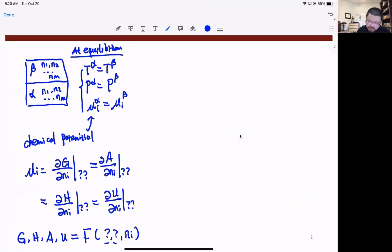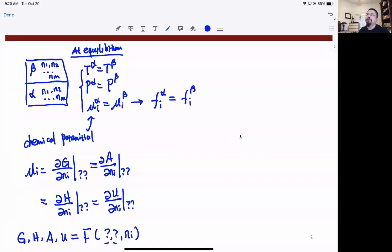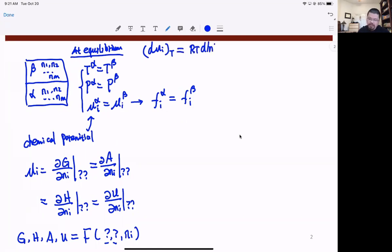Moving forward, the chemical potential is not very convenient to calculate, so we spend the previous lecture introducing a quantity called fugacity. Fugacity is almost the equivalent to the chemical potential. The definition comes from recognizing that dμᵢ at fixed temperature for the ideal gas is RT d(log pᵢ). Unfortunately, this equation is only valid for the ideal gas.